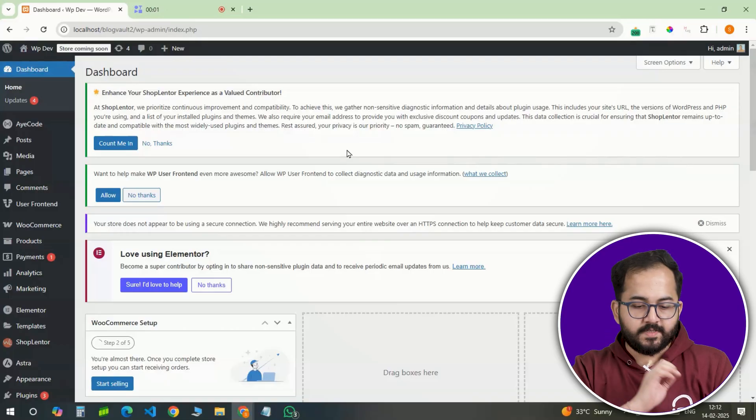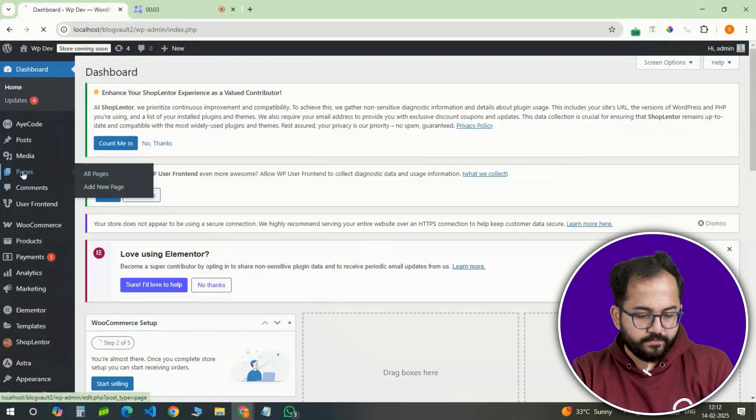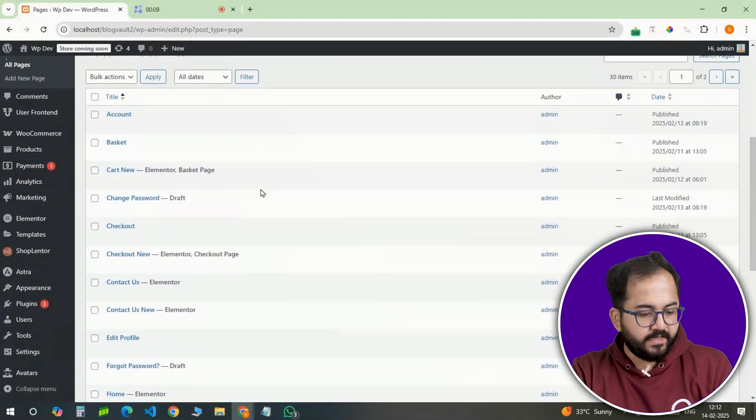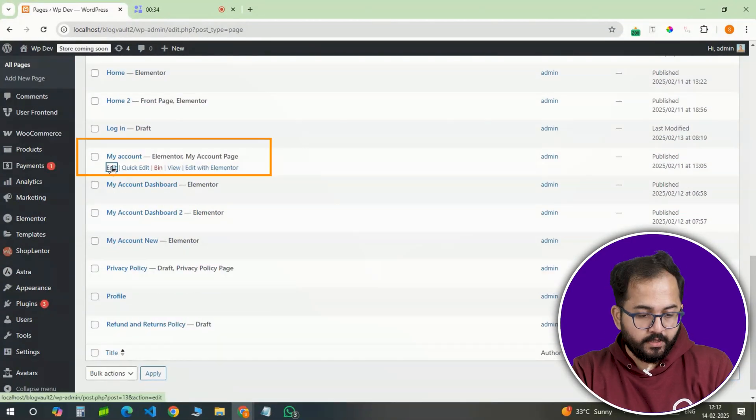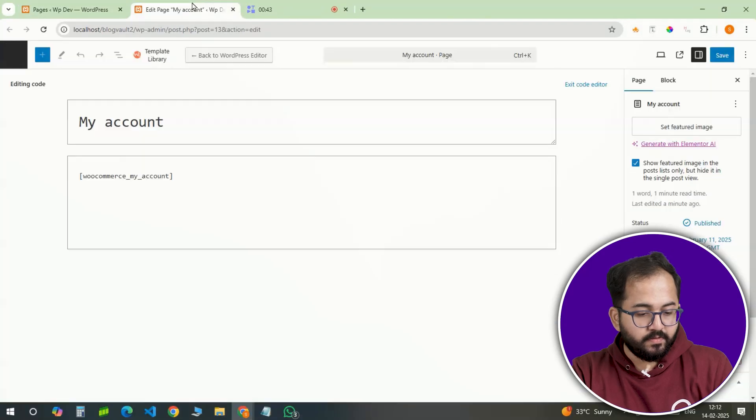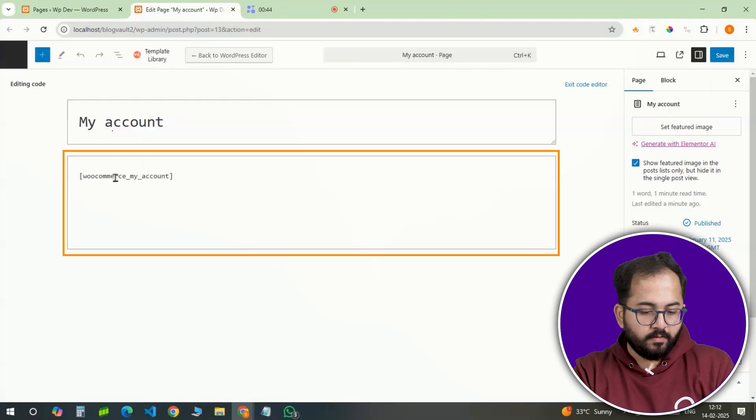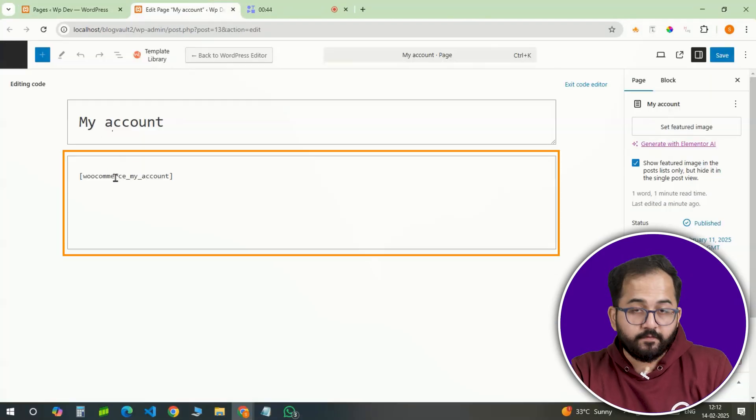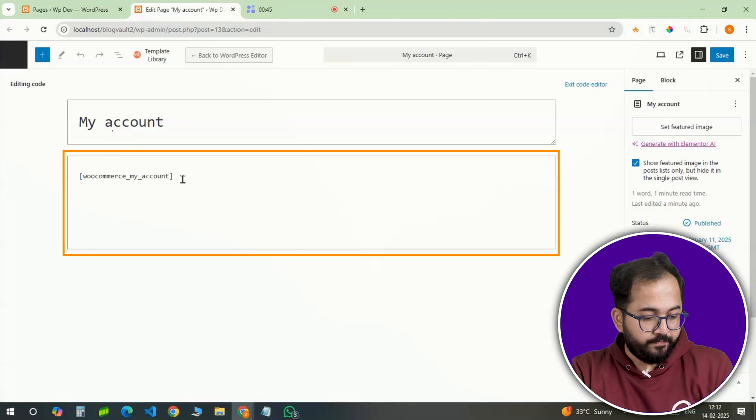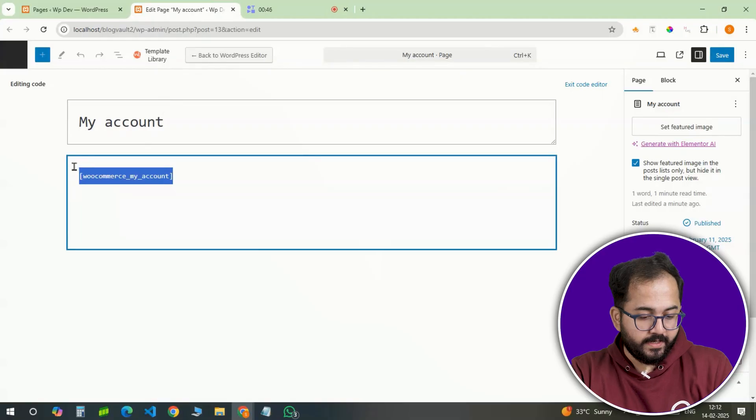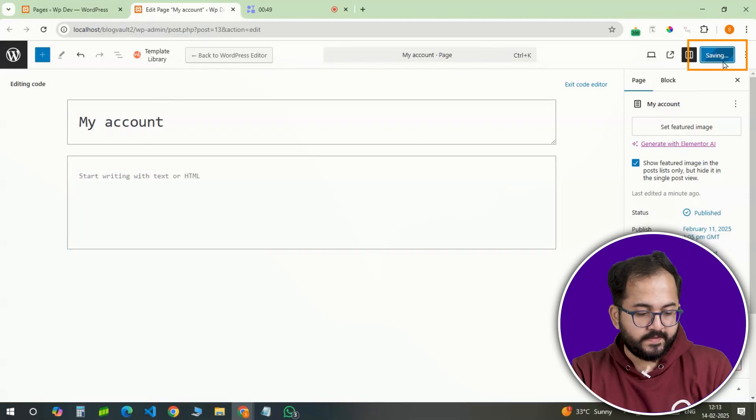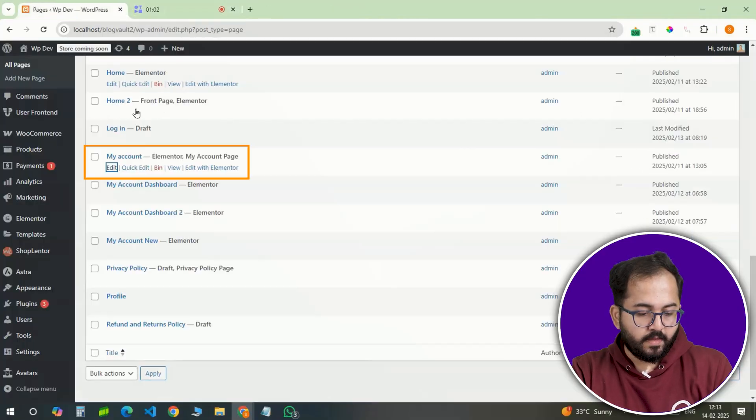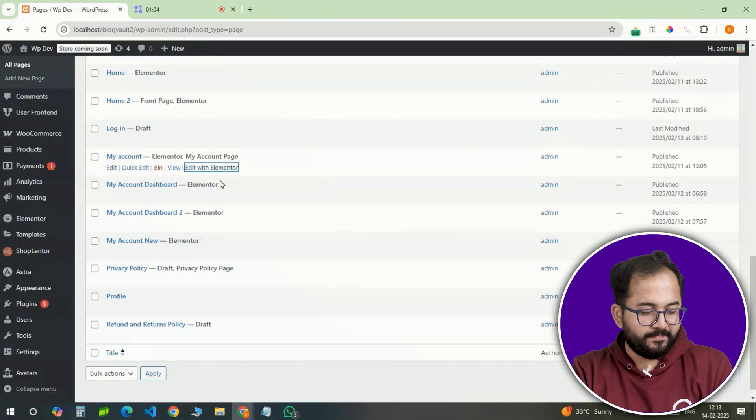First, head over to the WordPress dashboard and find the My Account page. WooCommerce creates this automatically when installed. If you open it, you'll see a shortcode controlling the layout. But since we are designing from scratch, we don't need that anymore. Go ahead and delete it.